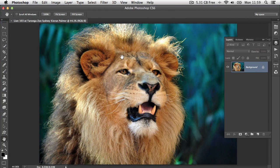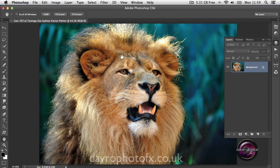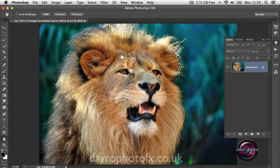I was contacted by Harry, one of the members of the Flickr group on my website. Harry sent me a picture of a lion with a really fantastic effect applied to it. He asked if I had any ideas how it was achieved. Evidently it was done without the use of any plugins, so purely in Photoshop. This is the method I've come up with, using a picture taken by Kieran Palmer under the Flickr Creative Commons license.